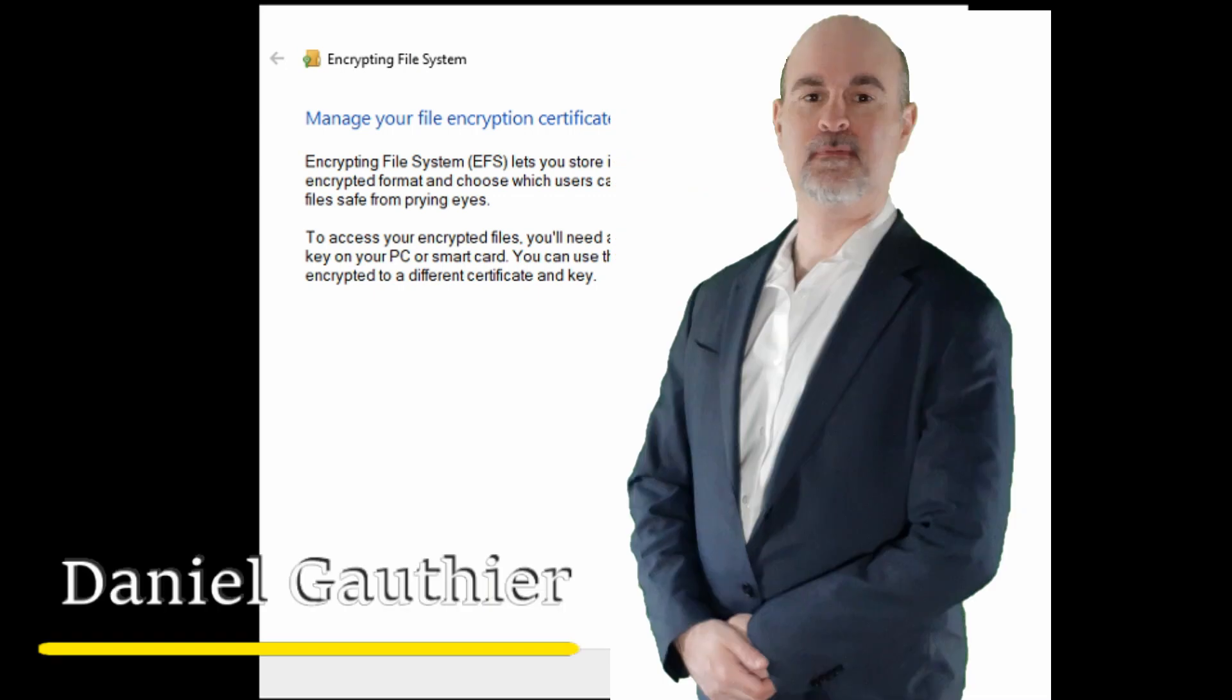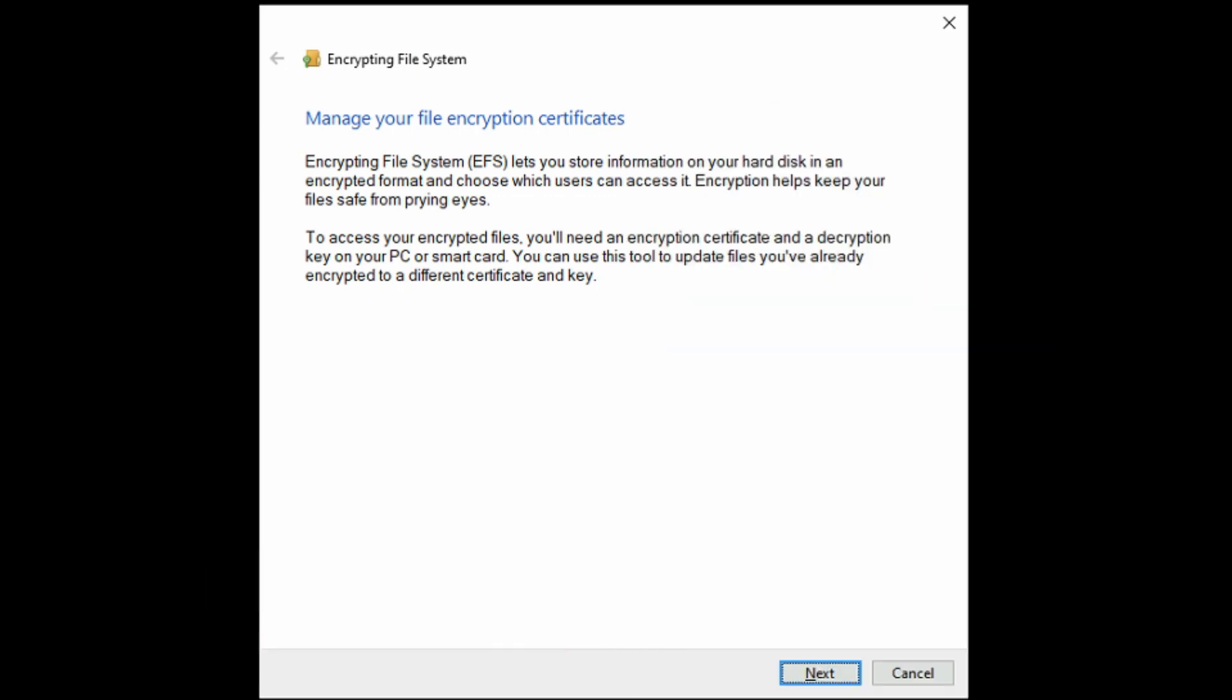Hey everyone, Daniel from TwinBytes with another tutorial for you. This time I'm going to show you how to set up file encryption on your computer.